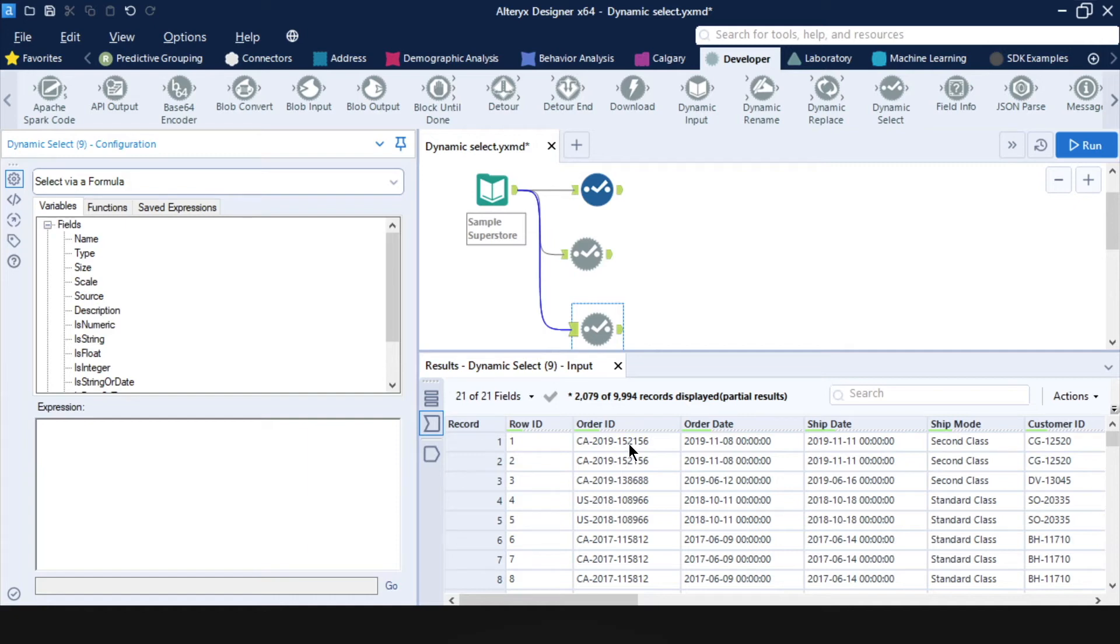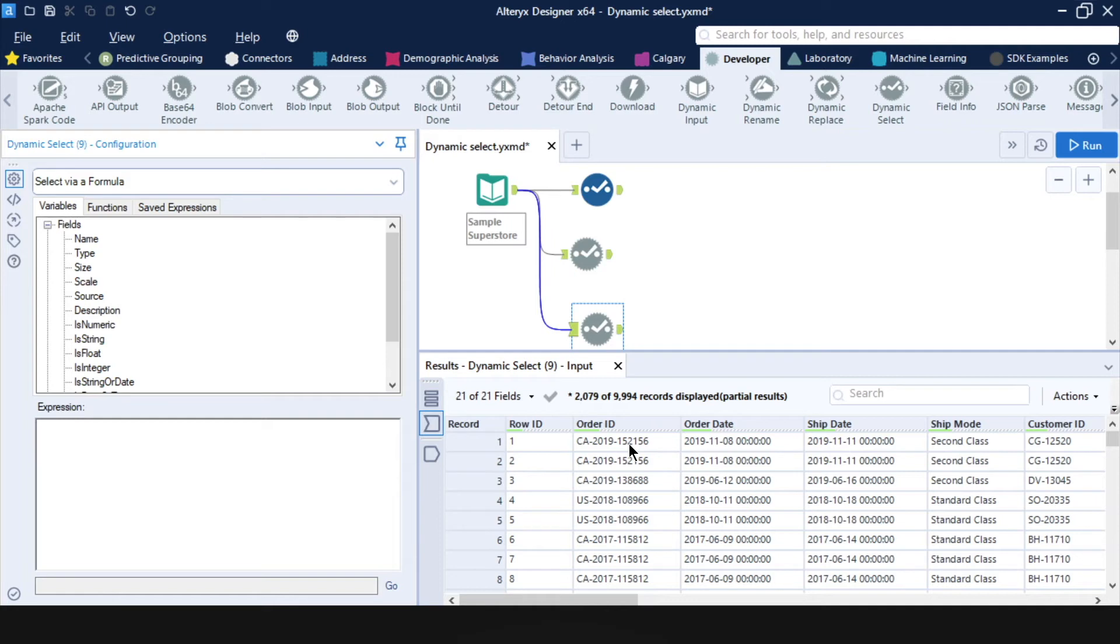And I know that the second column in the data set is always going to be the order ID. But one month might be called order ID and another month might be called order underscore ID. So if I were to use a regular select tool and just select order ID, my workflow would break the following month when the order ID column gets renamed.